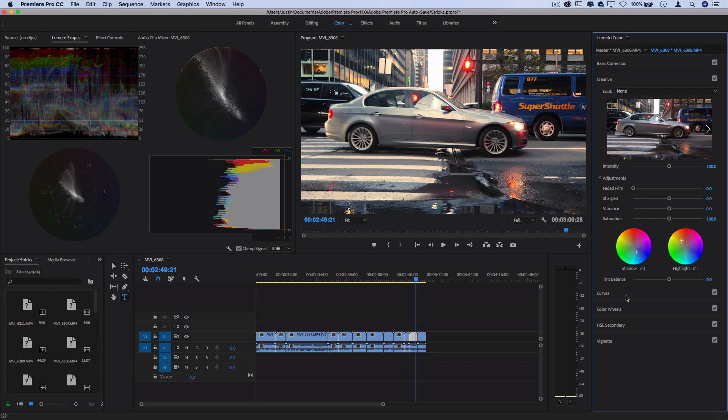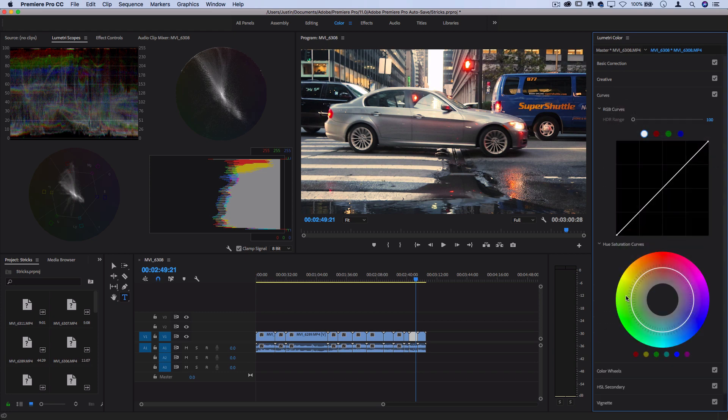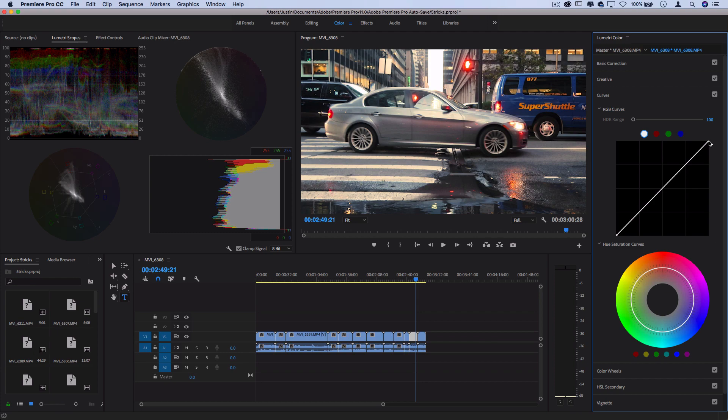You can open up the curves adjustment tool, which is also another very powerful color adjustment, which is available in many different editing softwares. But basically how to read this line is the bottom left corner represents the shadows, the top right represents the white points.